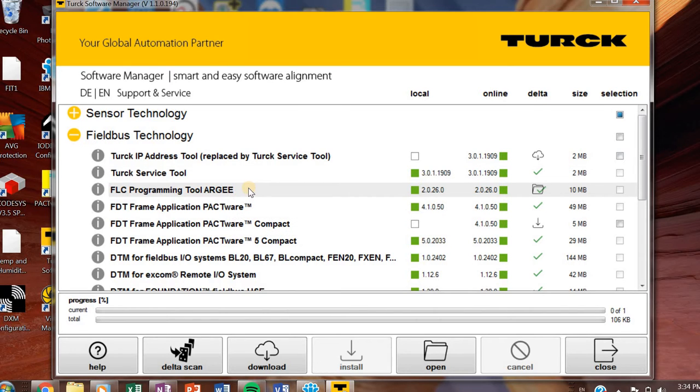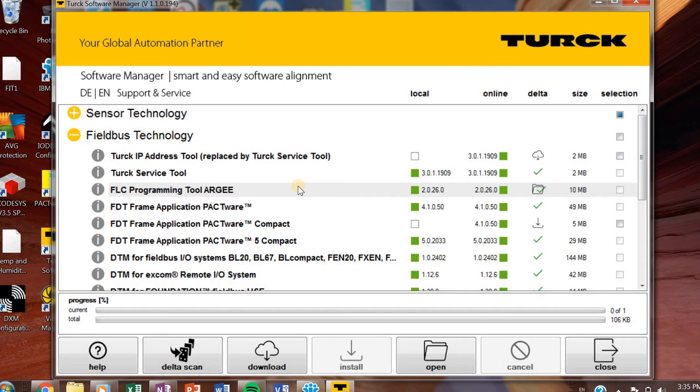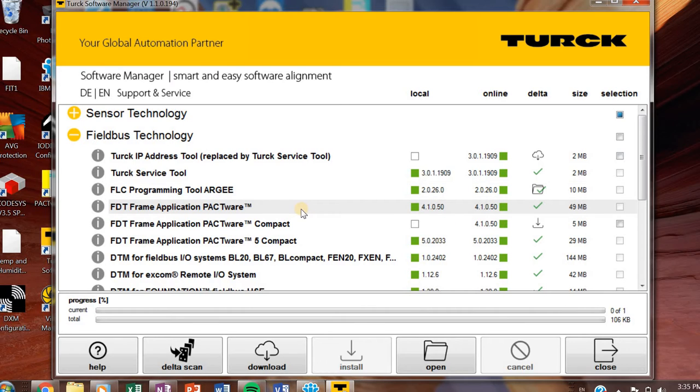The FLC programming toolARGE. You'll need this if you're going to have any product that is going to have the RG programming environment. So our TBEN series, our BL Compact series, our FEN20s, those are all going to use RG environments. If you're not going to be doing any fancy or any programming at all with them, then don't worry about it. You don't need it. But if you're doing one of our trainings, you probably will need it. So make sure and check that off.